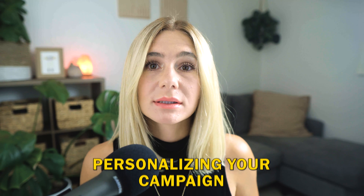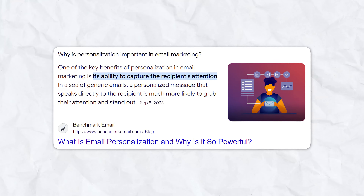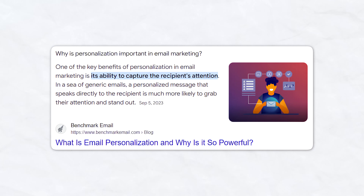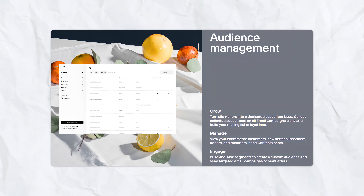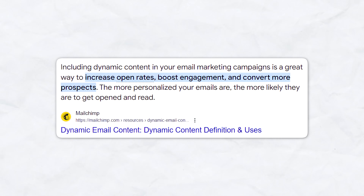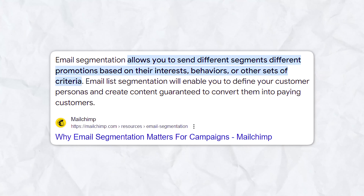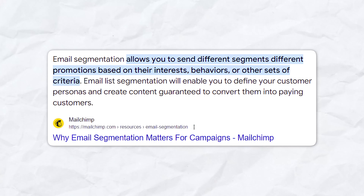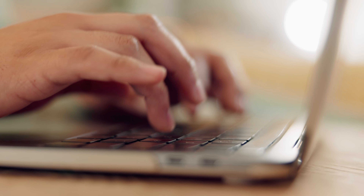Next, we're going to talk about personalizing your campaign. Personalization is a powerful tool that can significantly increase the effectiveness of your email campaigns. Squarespace makes it easy to personalize your emails using dynamic content and audience segmentation. Dynamic content allows you to tailor your email to different segments of your audience. Squarespace's segmentation tools allow you to group your audience based on various criteria such as demographics, purchase history, or engagement level, ensuring that each segment receives the most relevant content and increasing the likelihood of engagement.